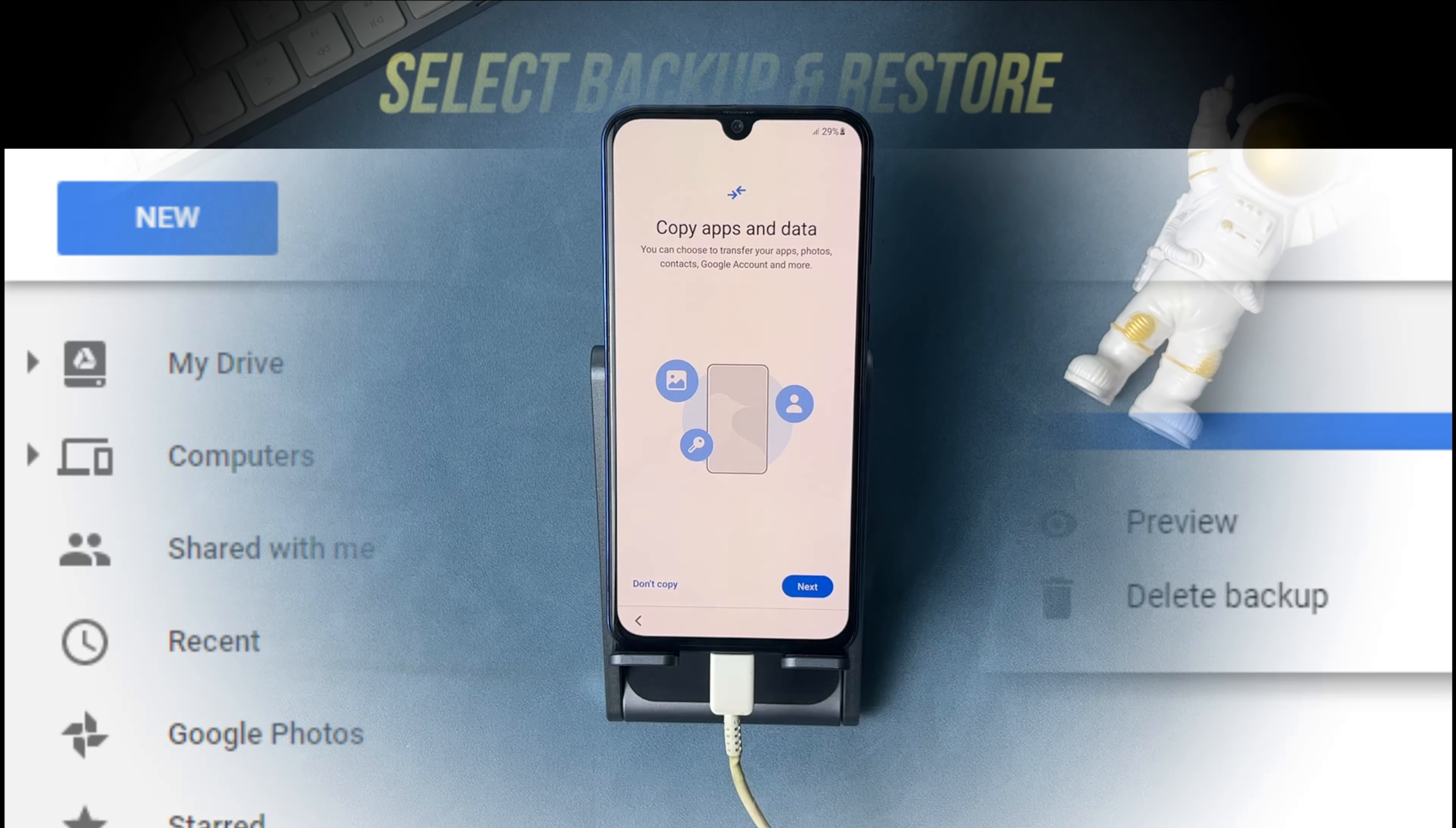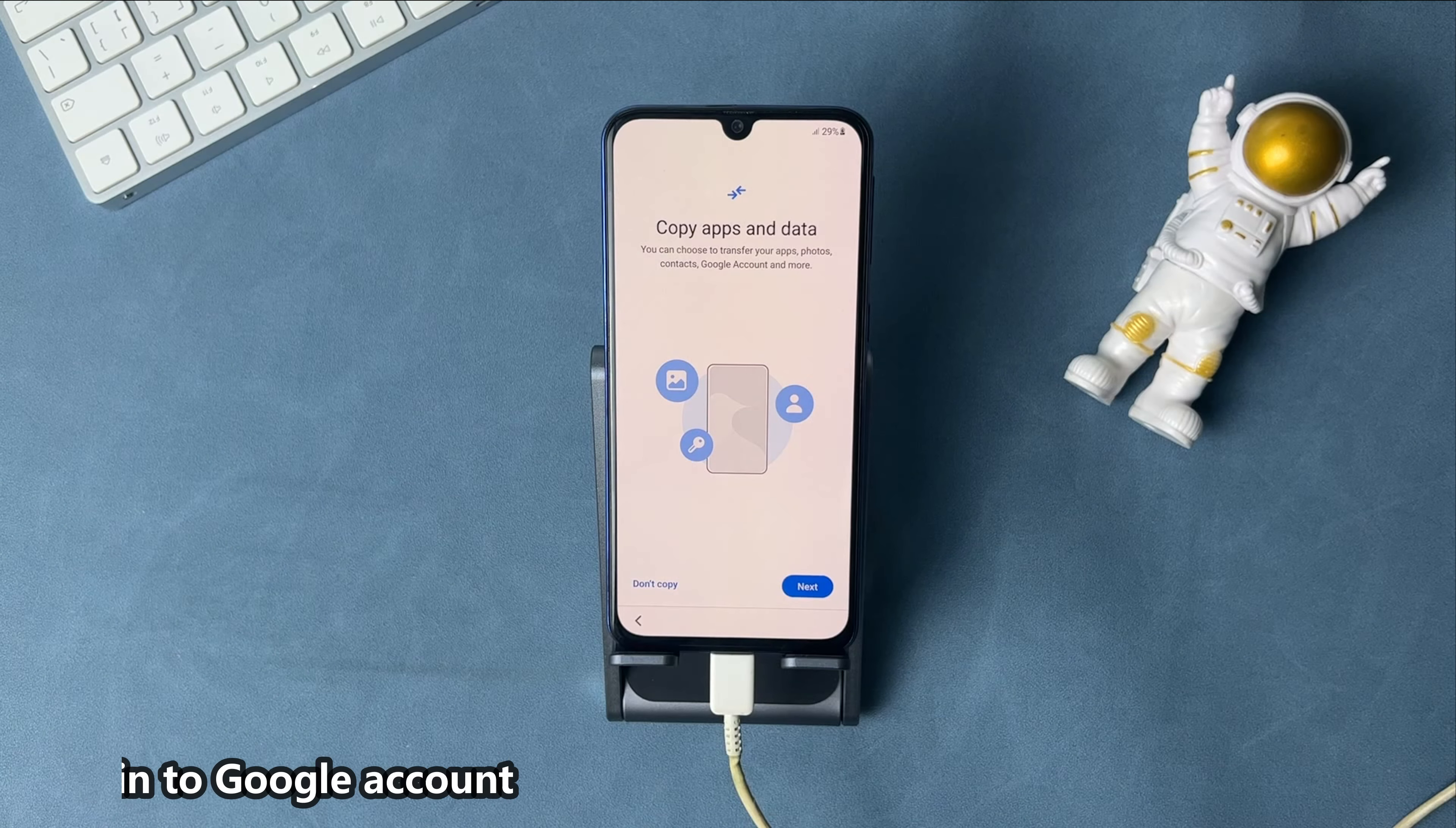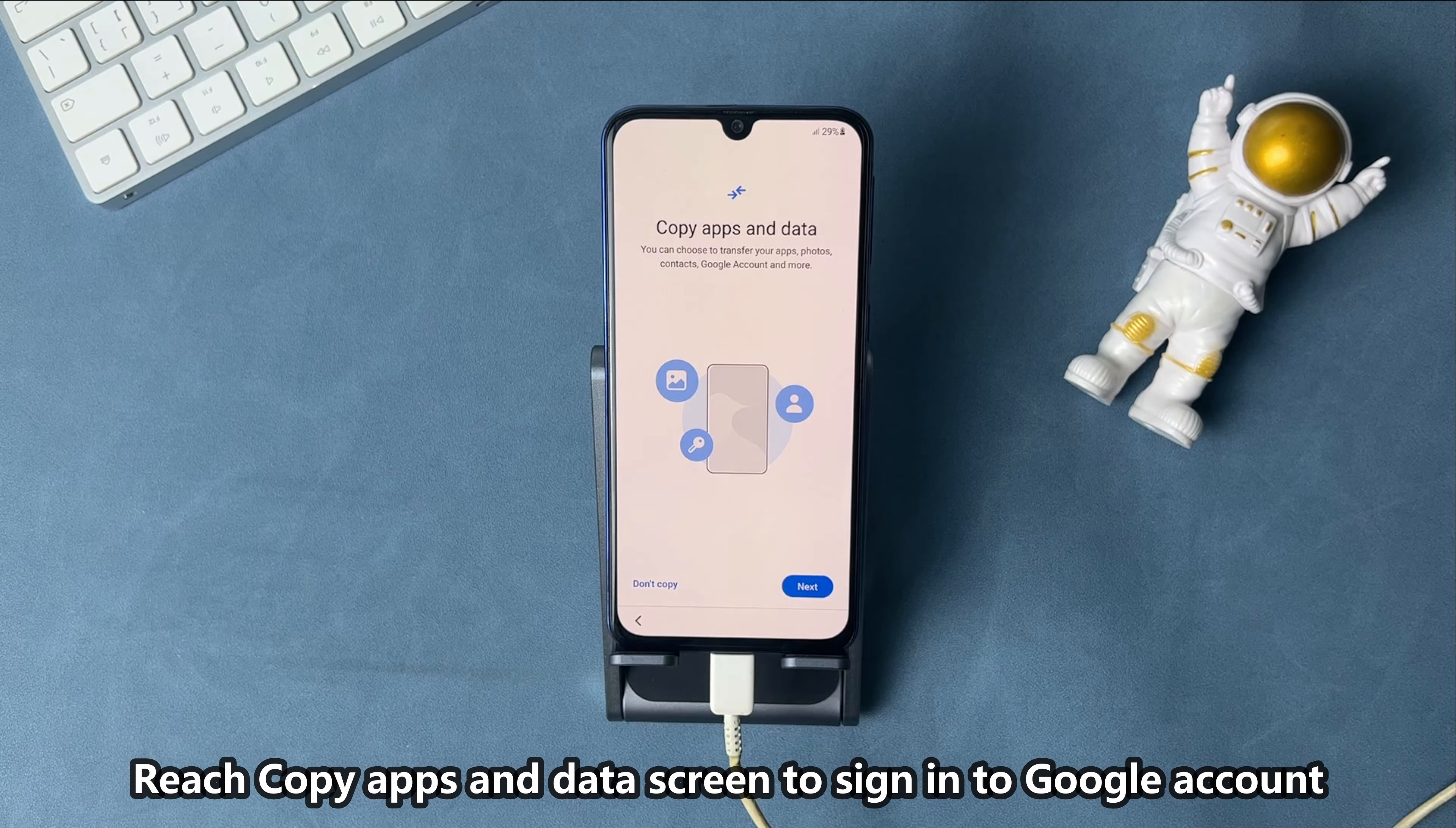Factory reset another Android phone and reach Copy Apps and Data screen. Then, sign in to your Google account to restore.